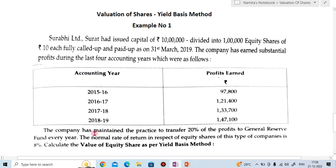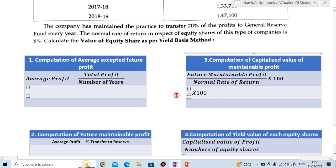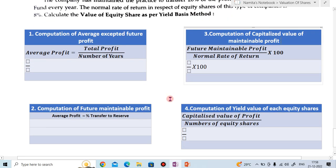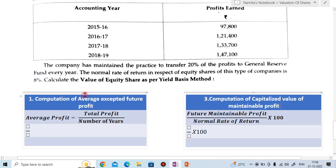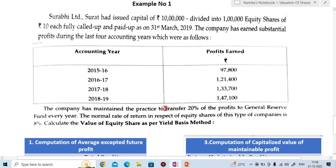In this example, we have to value the shares of Surabhi Limited by yield-based method. In the yield-based method, there are 4 steps to follow. Step 1 is computation of average accepted future profit. Step 2 is finding the future maintainable profit. Step 3 is finding the capitalized value of maintainable profit. And Step 4 is computing the yield value of each equity share.